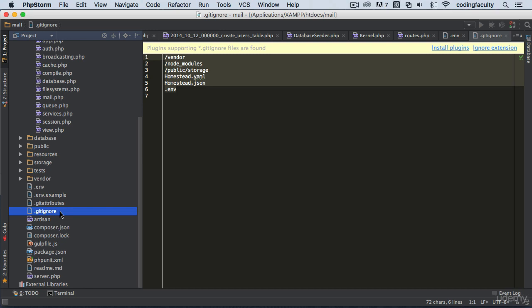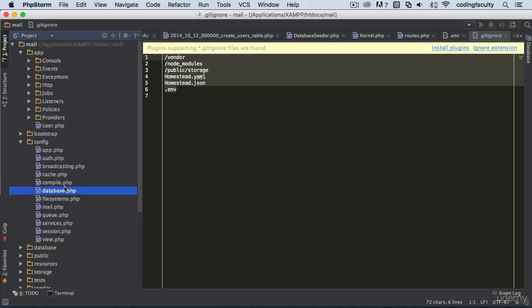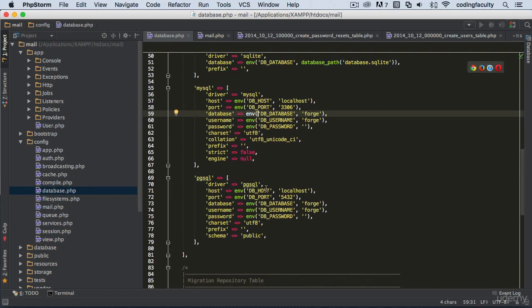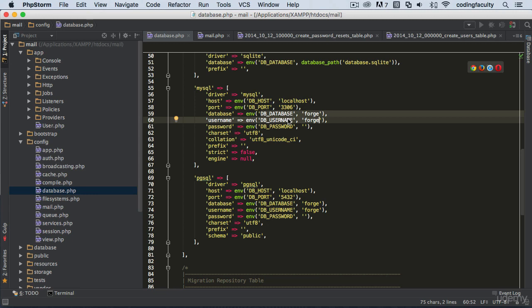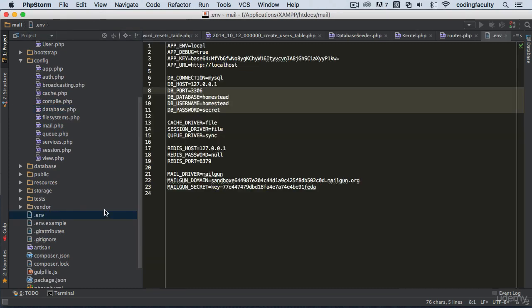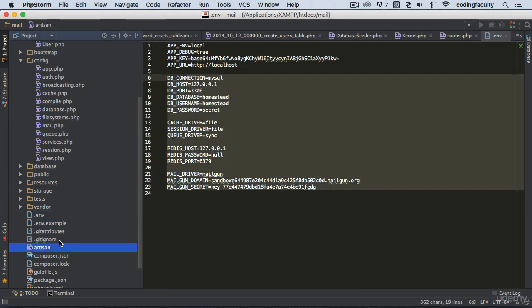Using .gitignore, we ignore the .env file from our repository. So when we push to GitHub or share the project, those sensitive files are excluded. A commit is a command that pushes your project to GitHub, which is an online repository for sharing and collaborating on projects. Laravel does this so we don't accidentally share database credentials or other sensitive data.